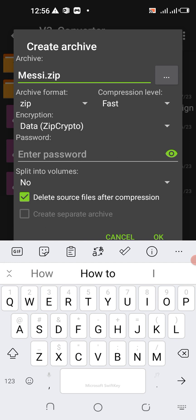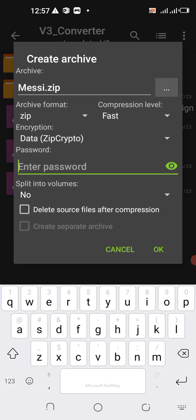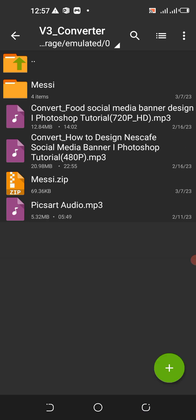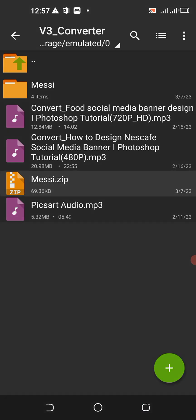There is an option 'Delete source' — if I click that, the original folder will be deleted after compression, but I don't want that. Now I'll input a password: D-D-D — just three D's — so that will be the password. Anyone who wants to open this PLP file will be asked for that password.